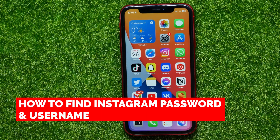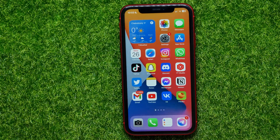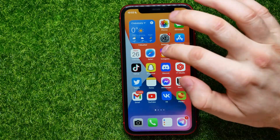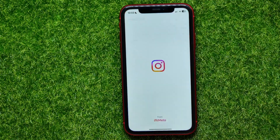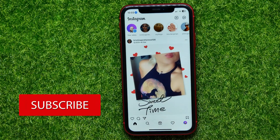In this video I'm going to show you how you can easily find your Instagram password and username. It's quite simple and easy to do, so let's begin. First, open up the Instagram app.